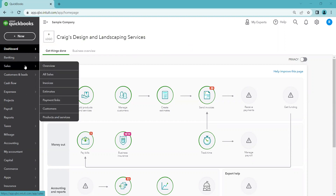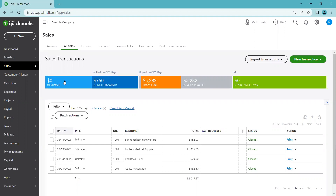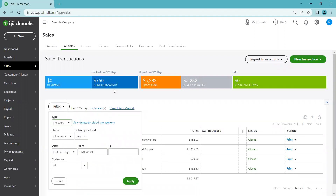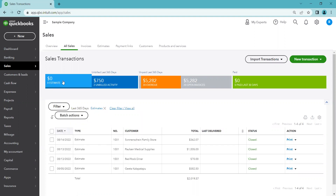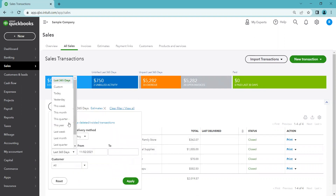We're going to go to Sales to see where our estimates live. Your account might say 'Invoicing,' so look on your menu for either Sales or Invoicing, then go to All Sales. In All Sales, look at the money bar — the first item is the total of open estimates. You can filter to see just your estimates; clicking the blue shows none because I don't have any open estimates right now, but filtering for the last year shows these four, which have already been dealt with.